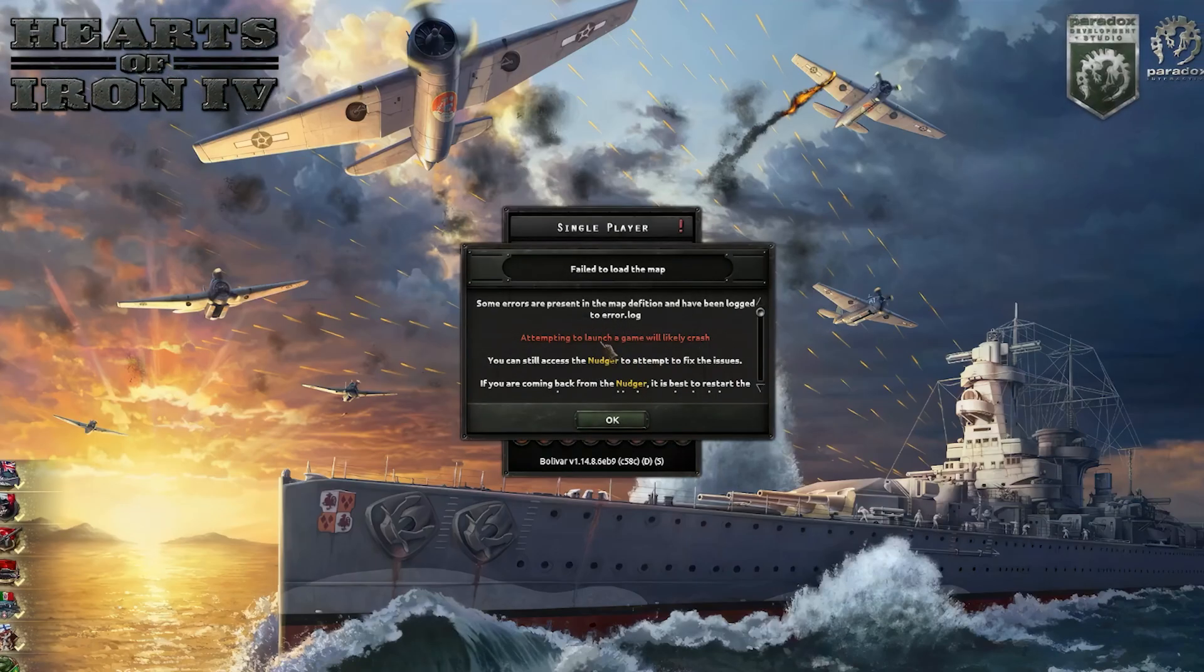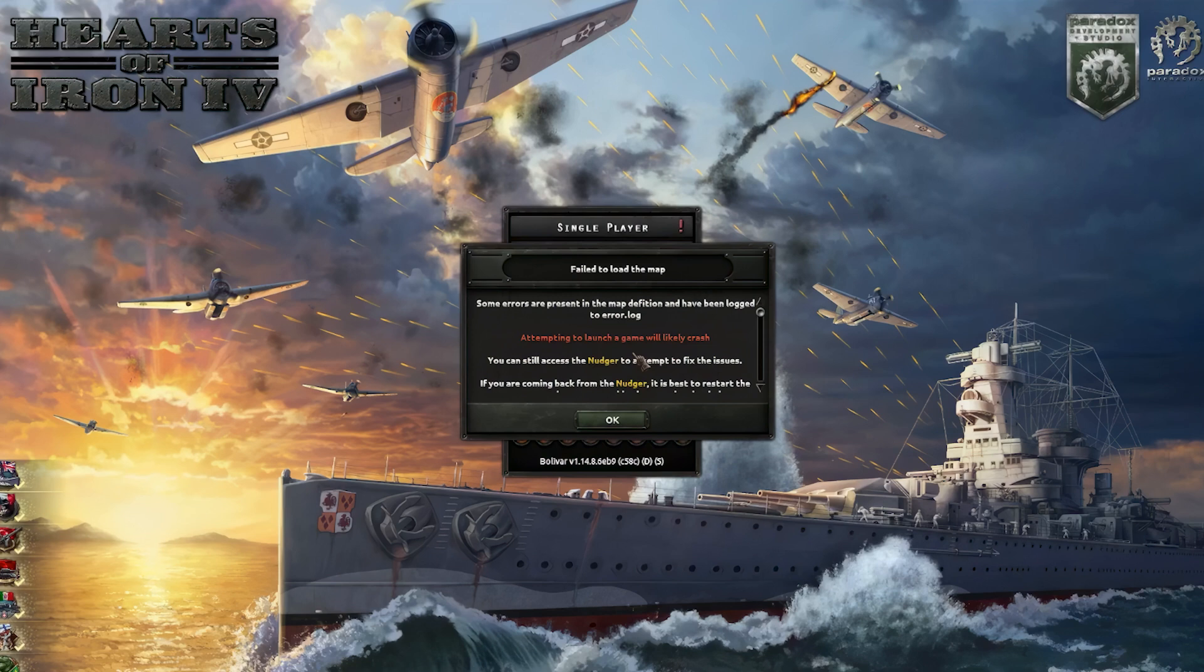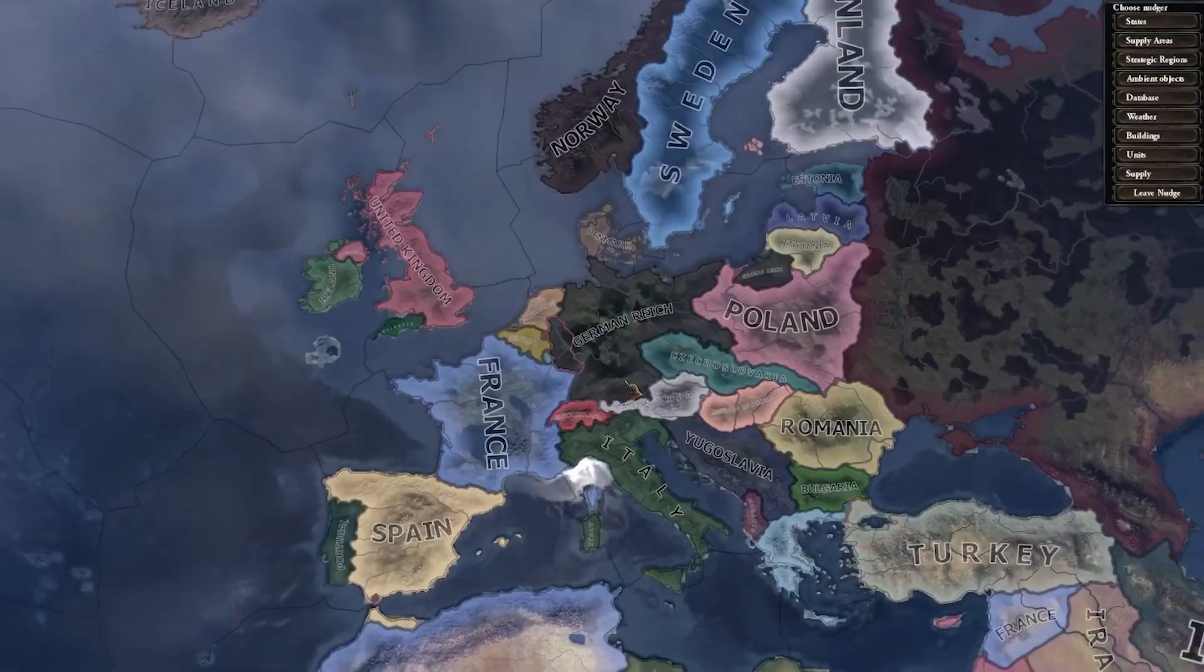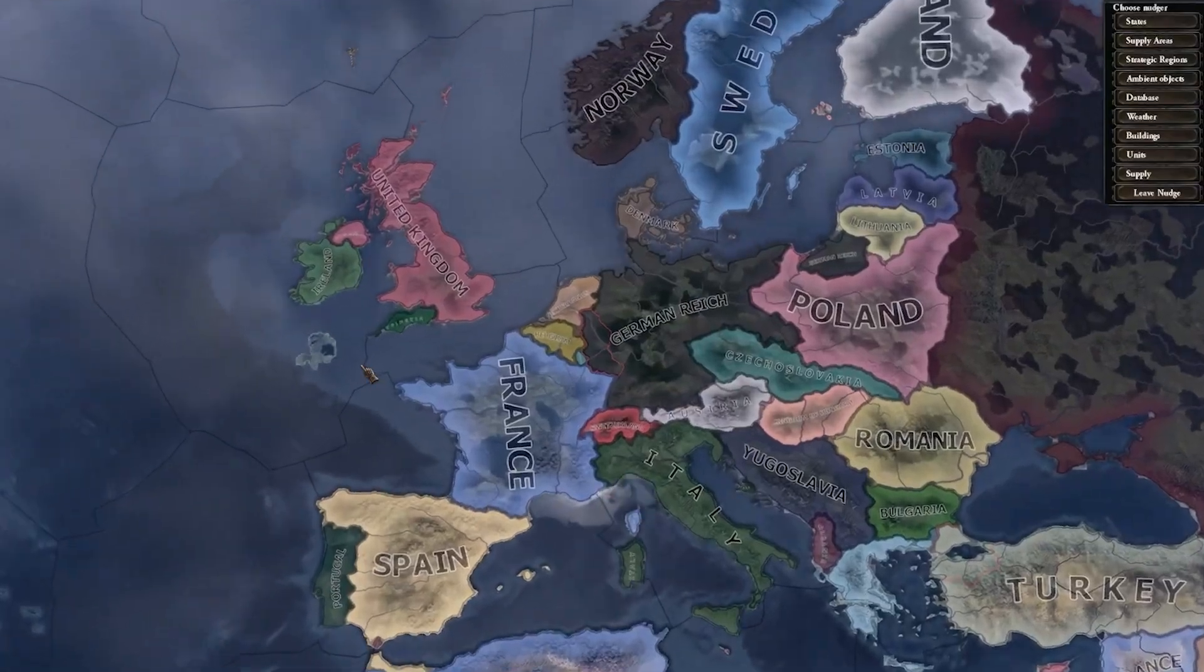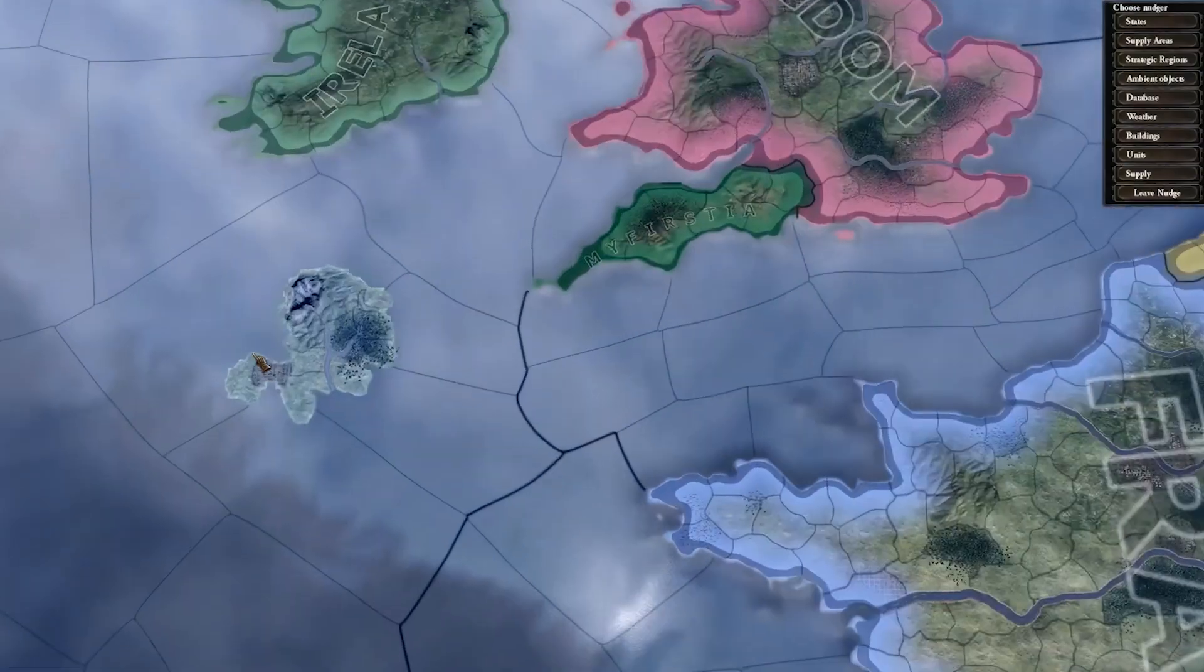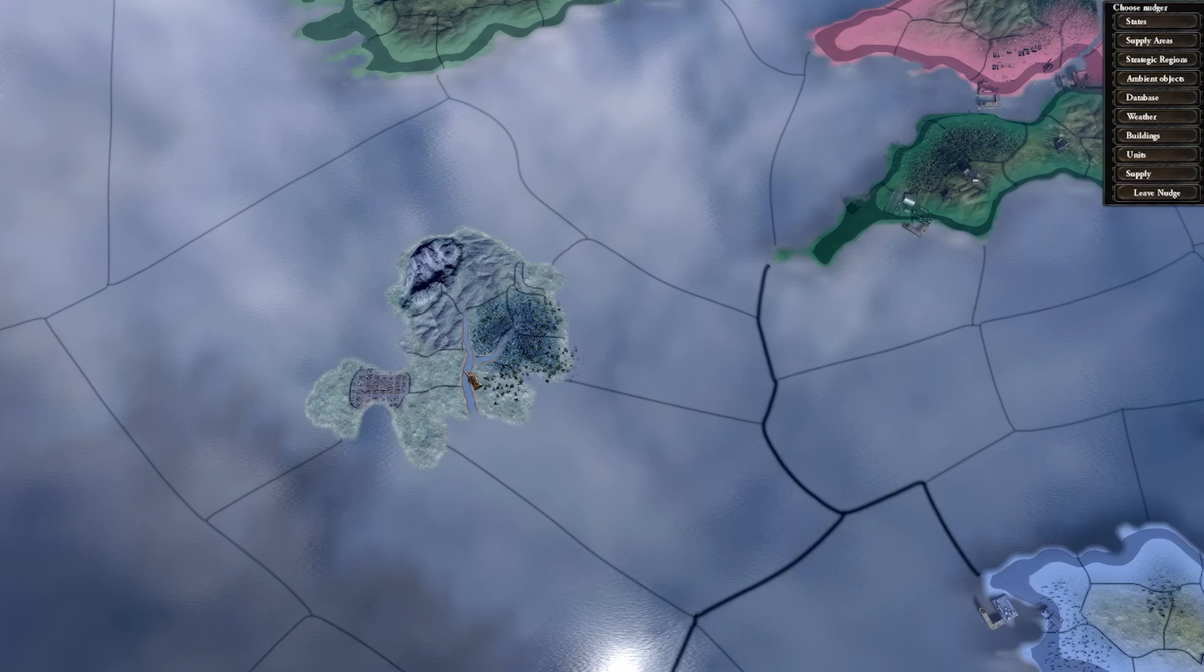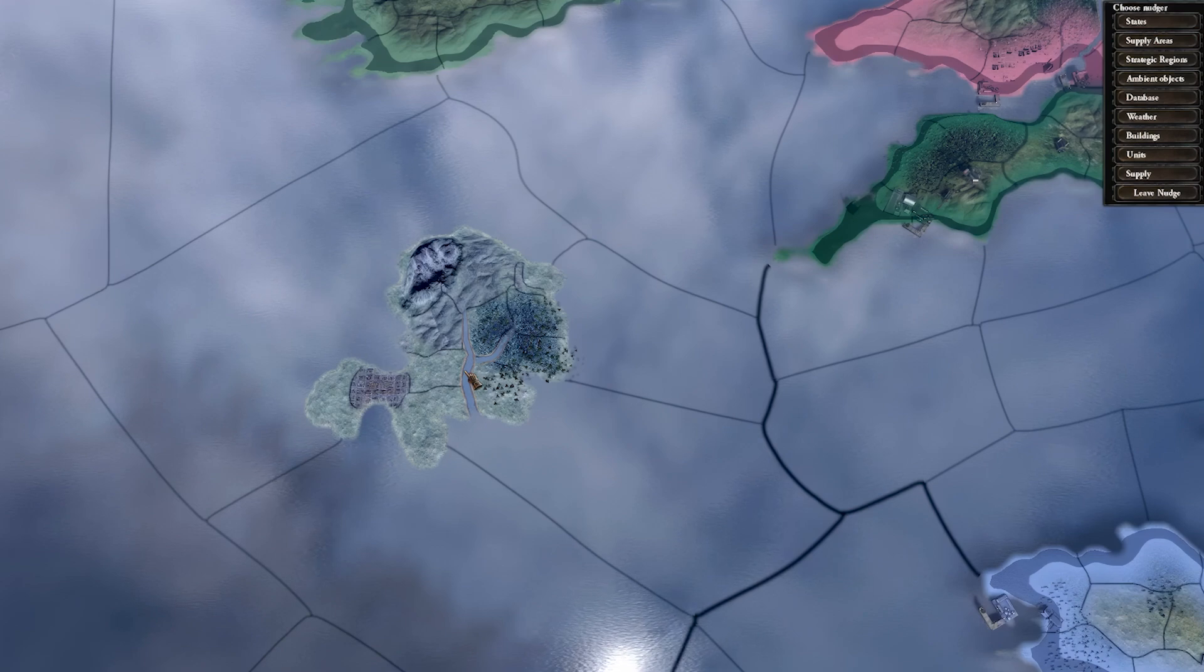Once you get to the main menu, you can see an error about the game's map that prompts you to go to the nudge tool. Press OK, then press Nudge to open the nudge tool. We can zoom in and see our island. We can now use the database tool to edit the provinces to make sure that we have the correct information in the defines file.